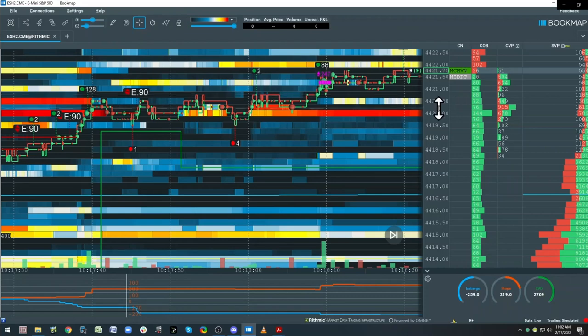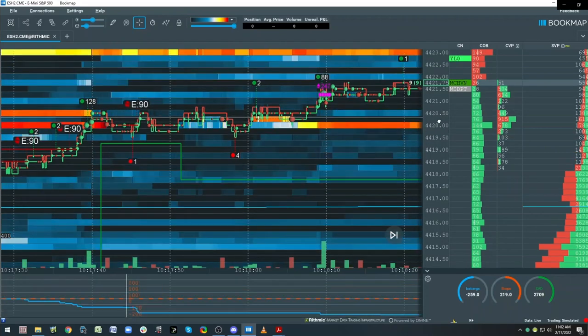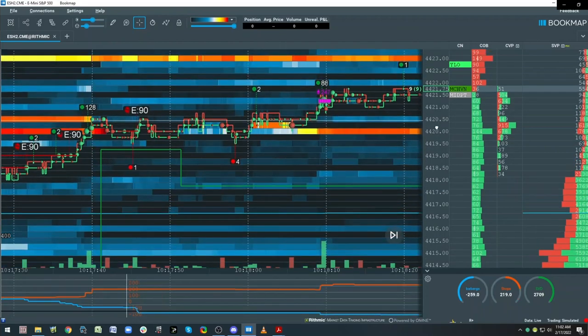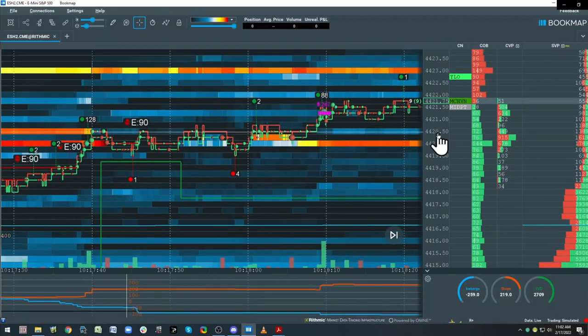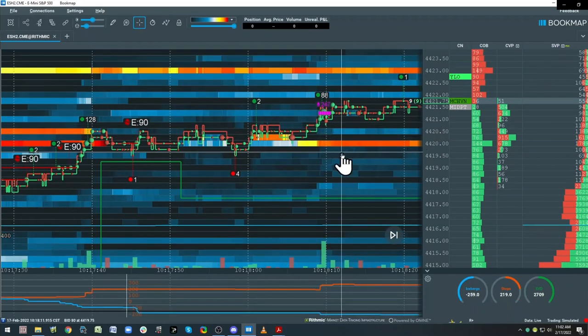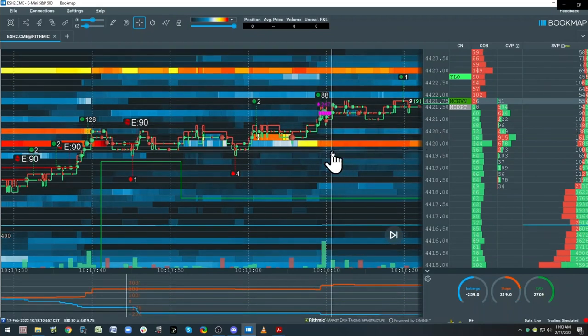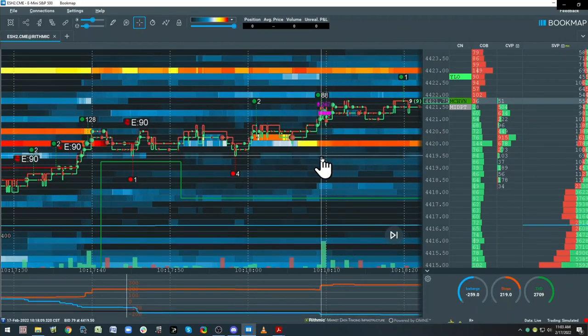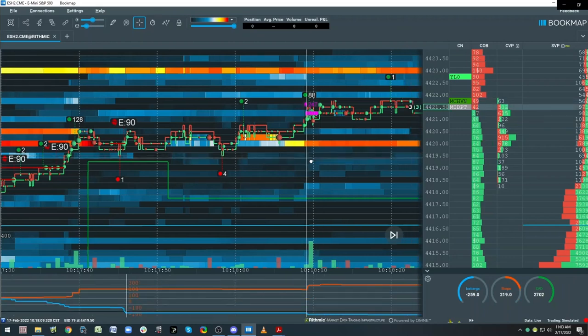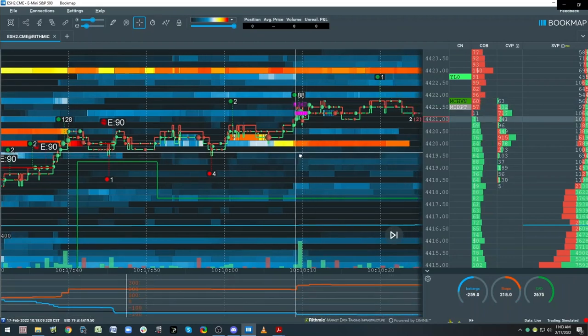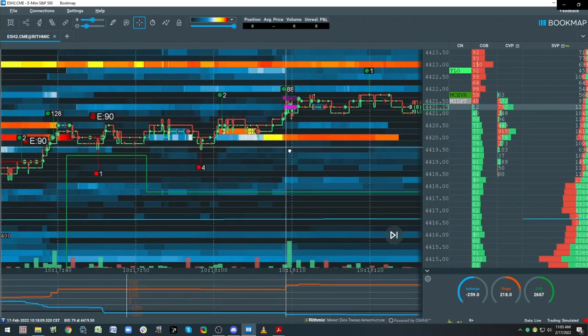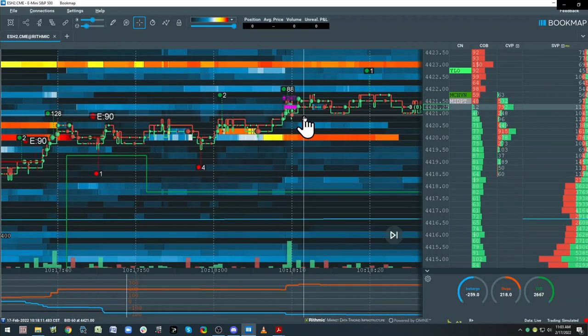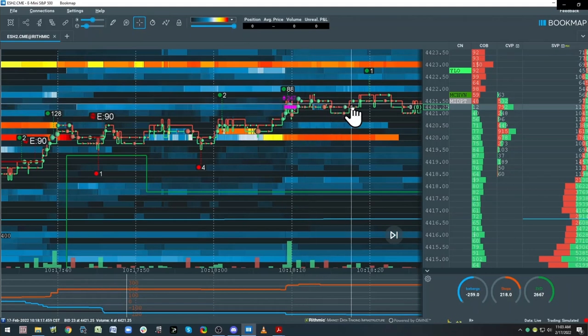This was really interesting and I missed it because I was getting ready for our webinar, but this is a trade for me. Let's look at some pieces.